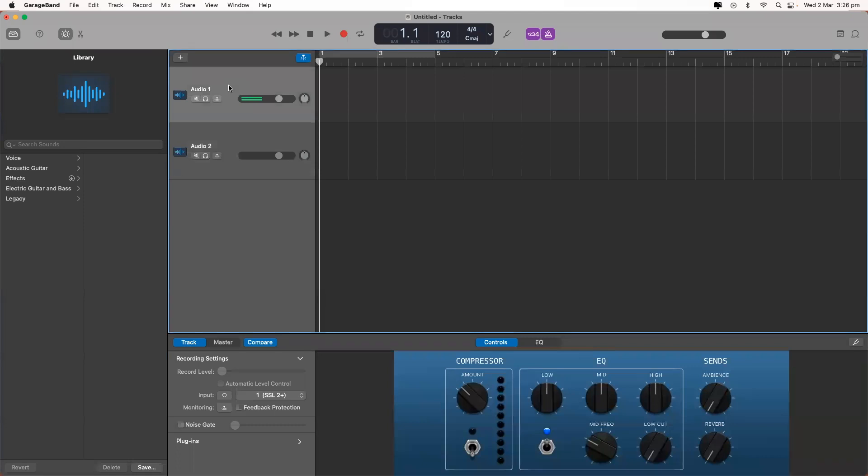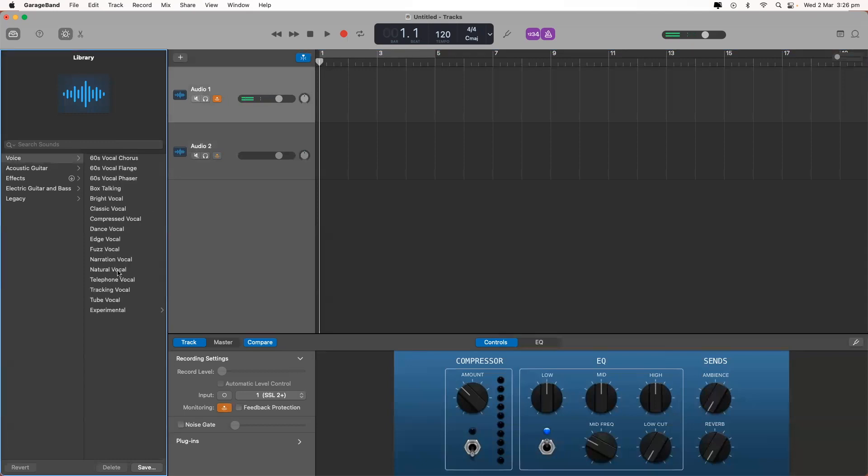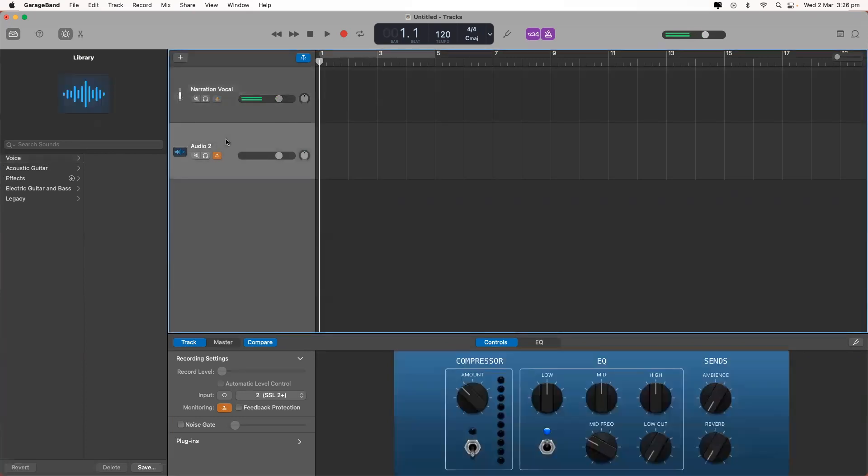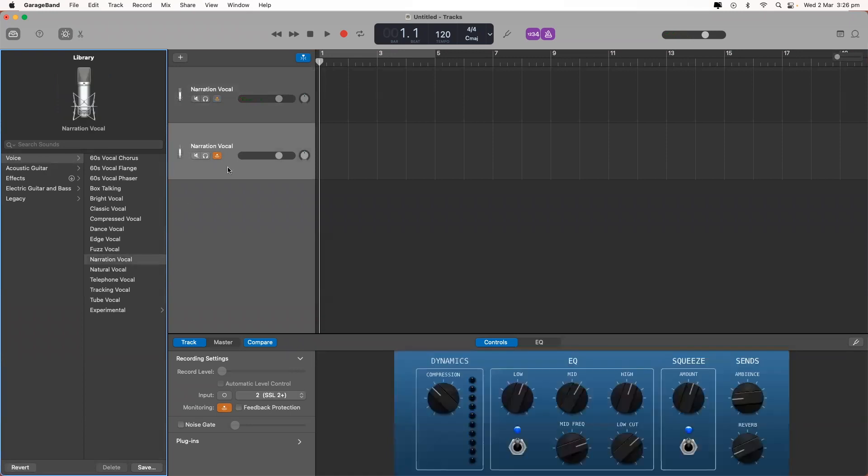To hear the microphones through your headphones, you click the input monitoring button on both. The presets on GarageBand are pretty reliable, so if you don't know much about compression or EQ, you can rely on those. Choose voice. For this, we'll just go narration vocal. This would be if you're doing a podcast where you don't really want any effects like reverb or delay. And we'll do the same thing for the other microphone, which is narration vocal.